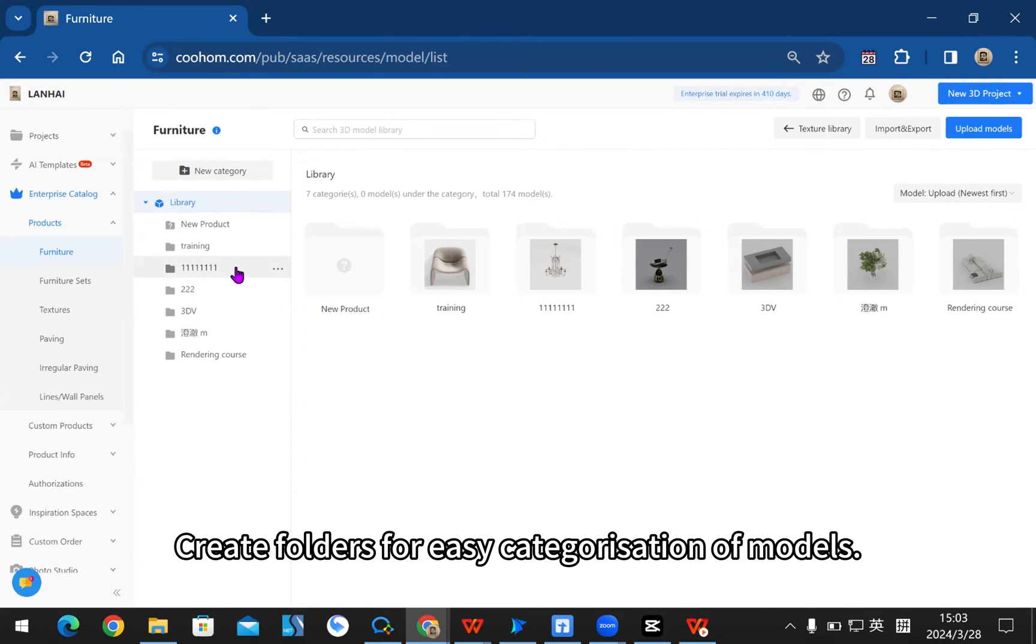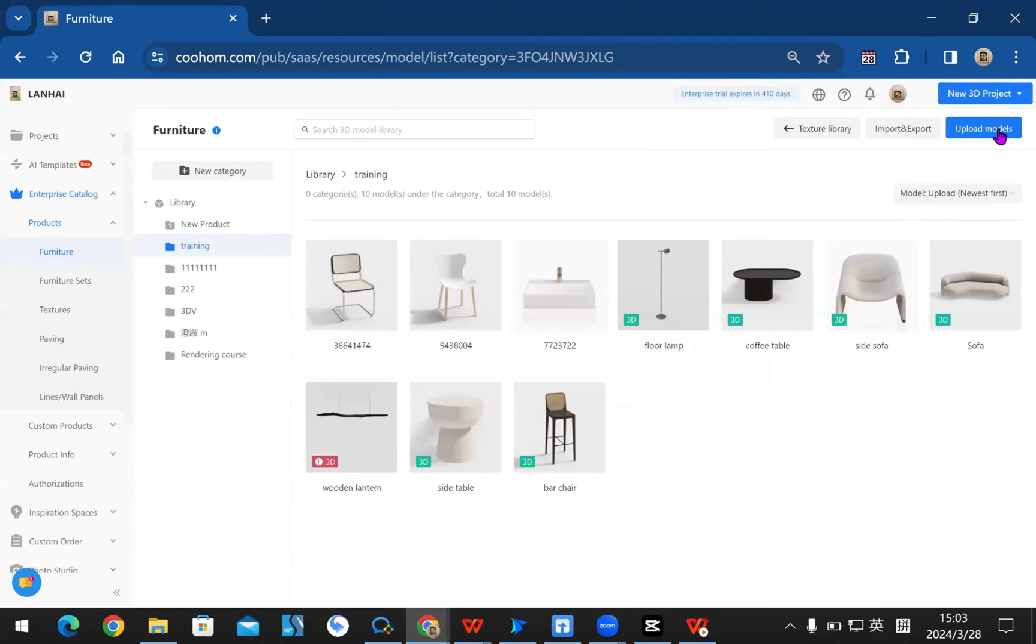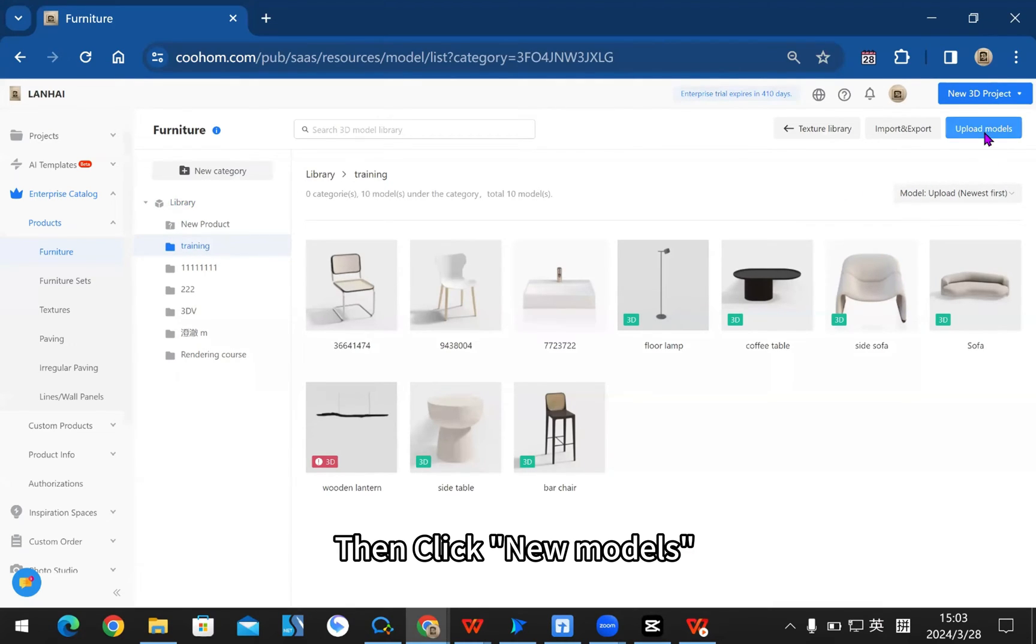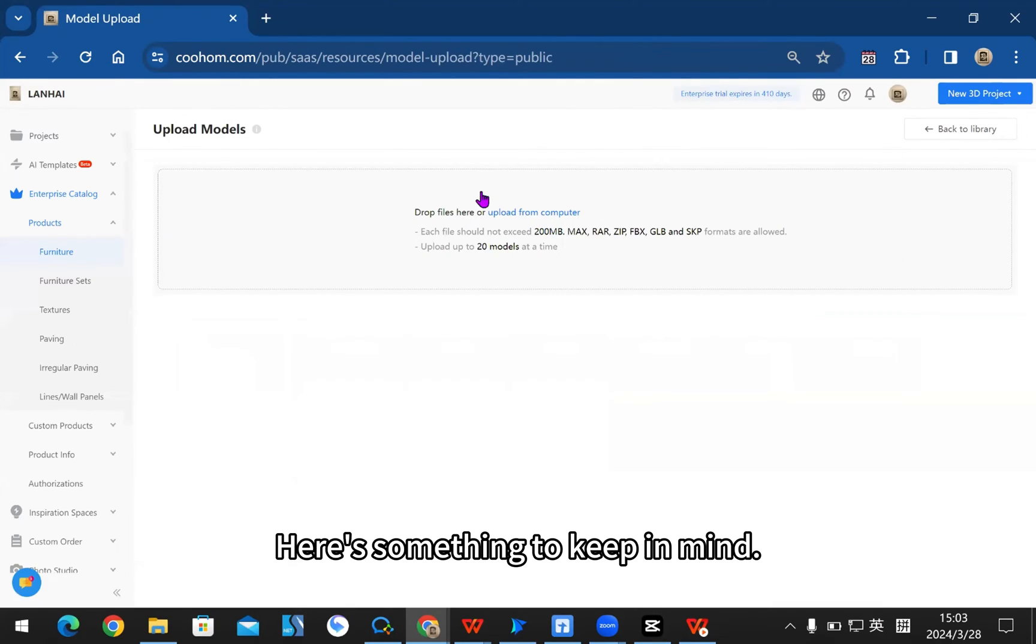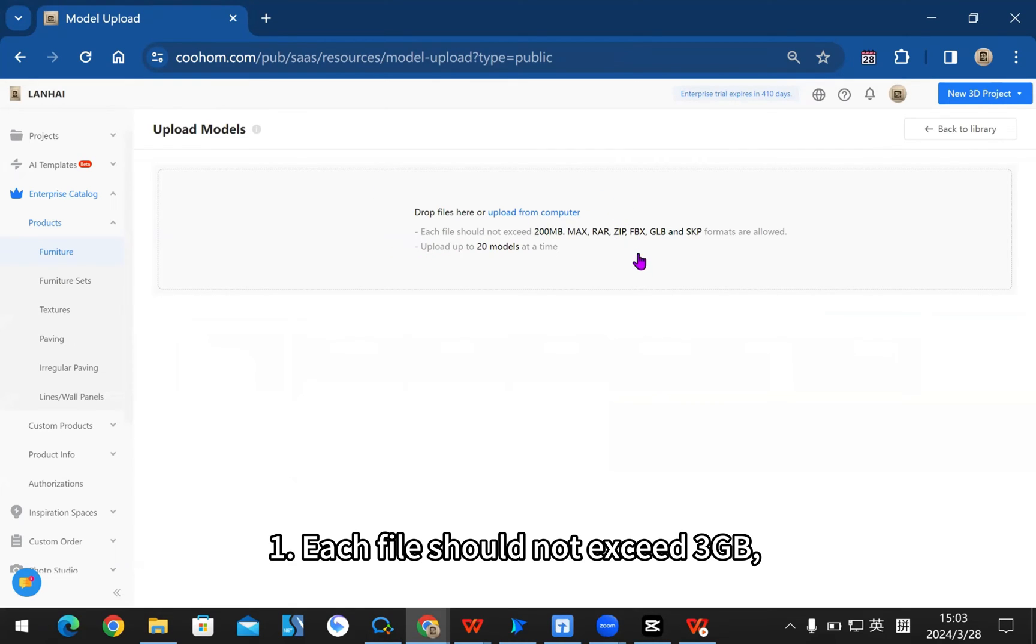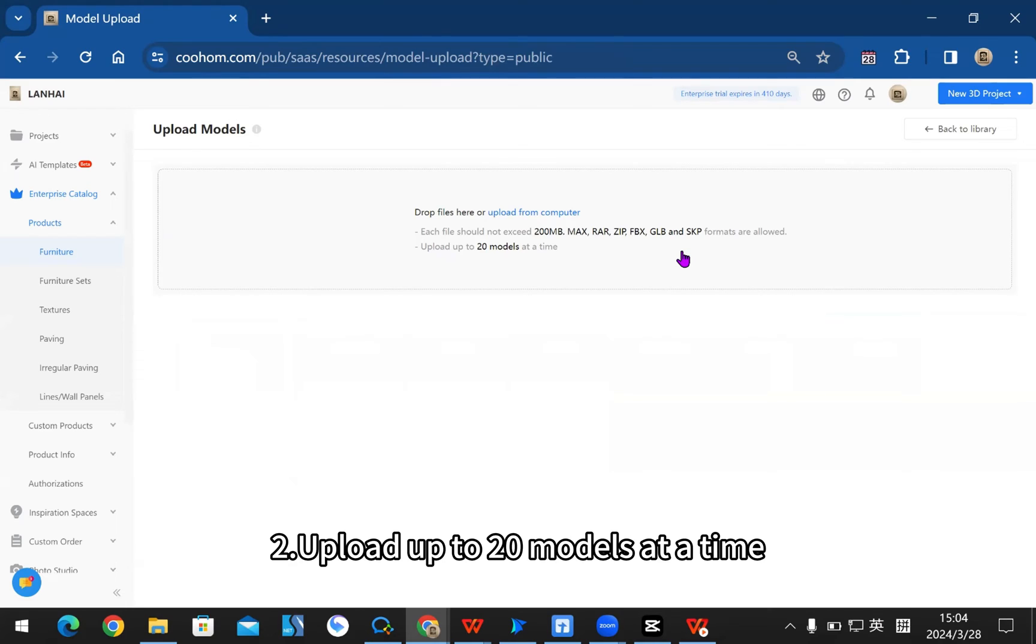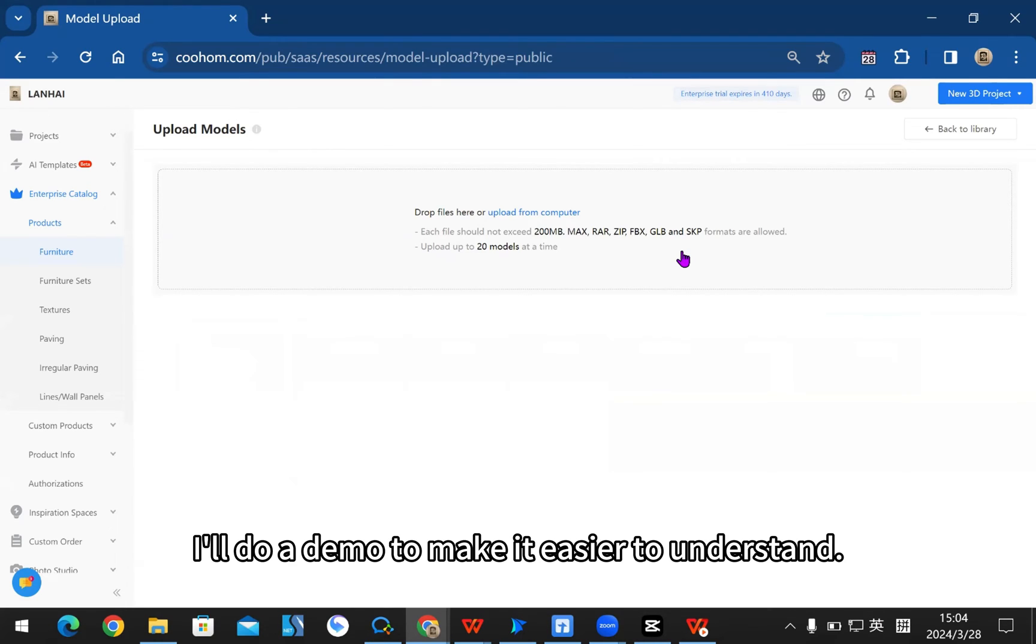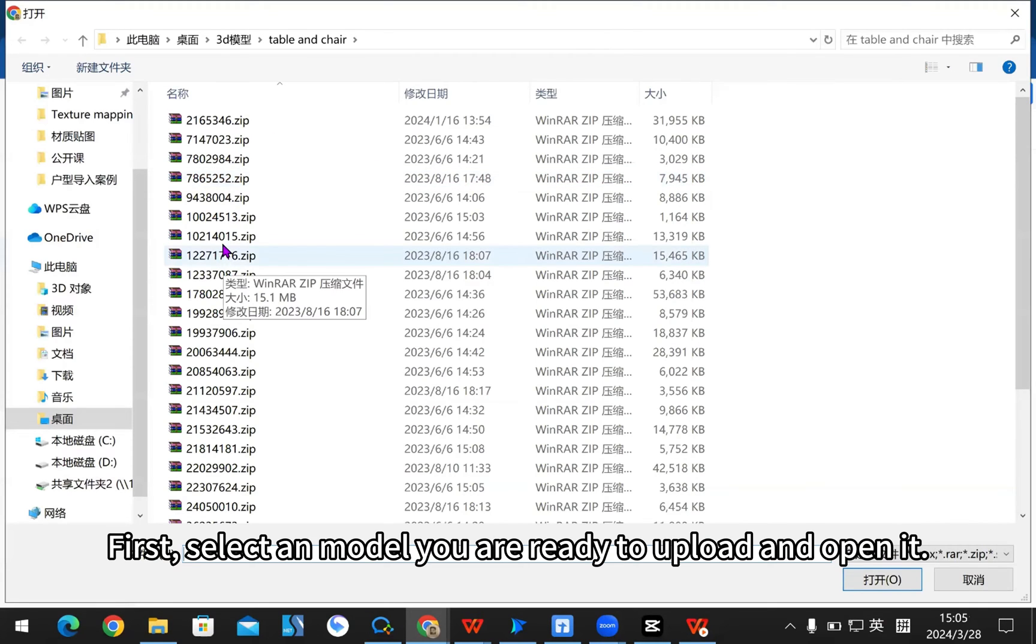Create folders for easy categorization of models, then click new models. Here's something to keep in mind: each file should not exceed 3 gigabytes. Supports max, rar, zip, fbx, glb, and skp formats. You're allowed to upload up to 20 models at a time.